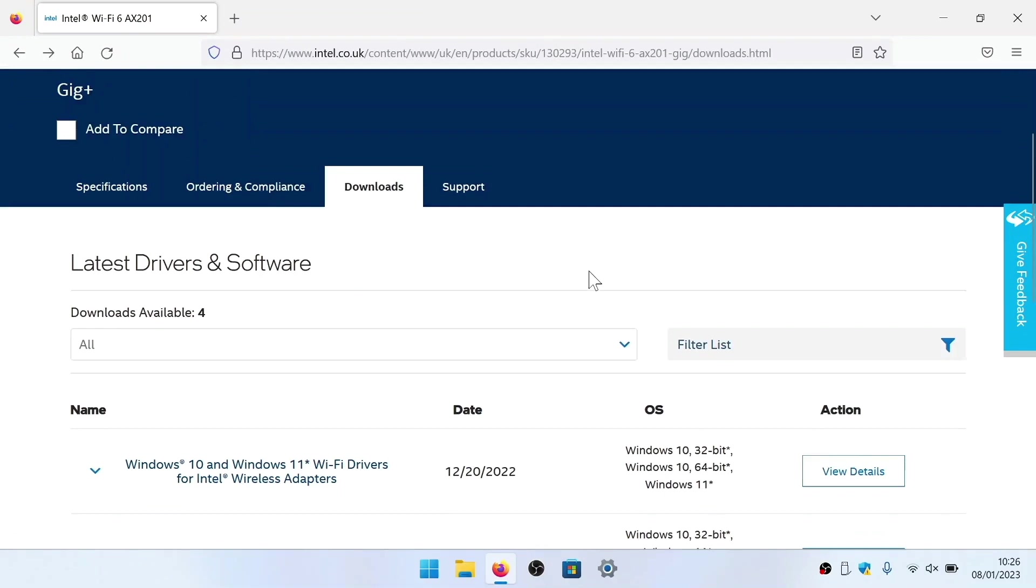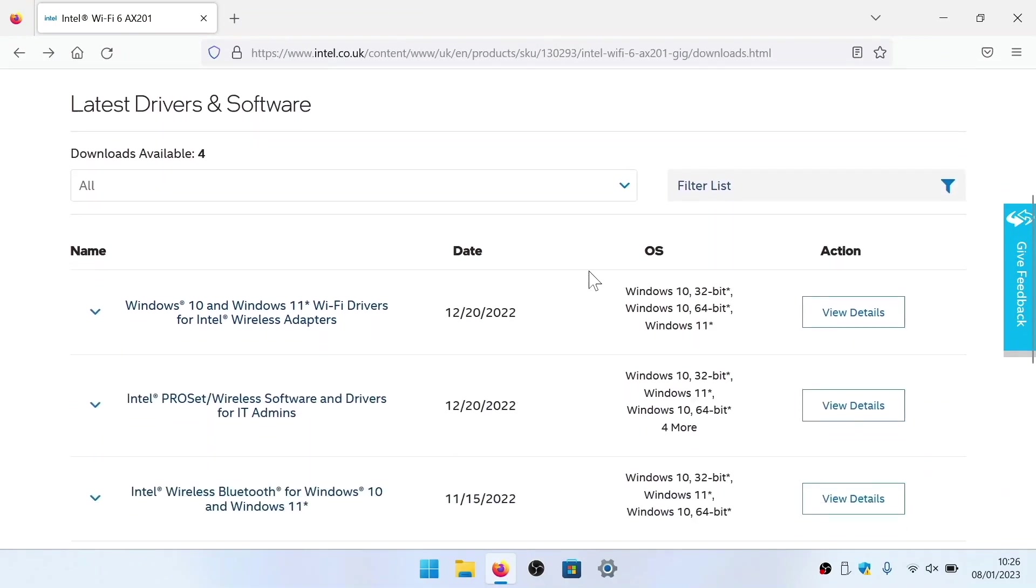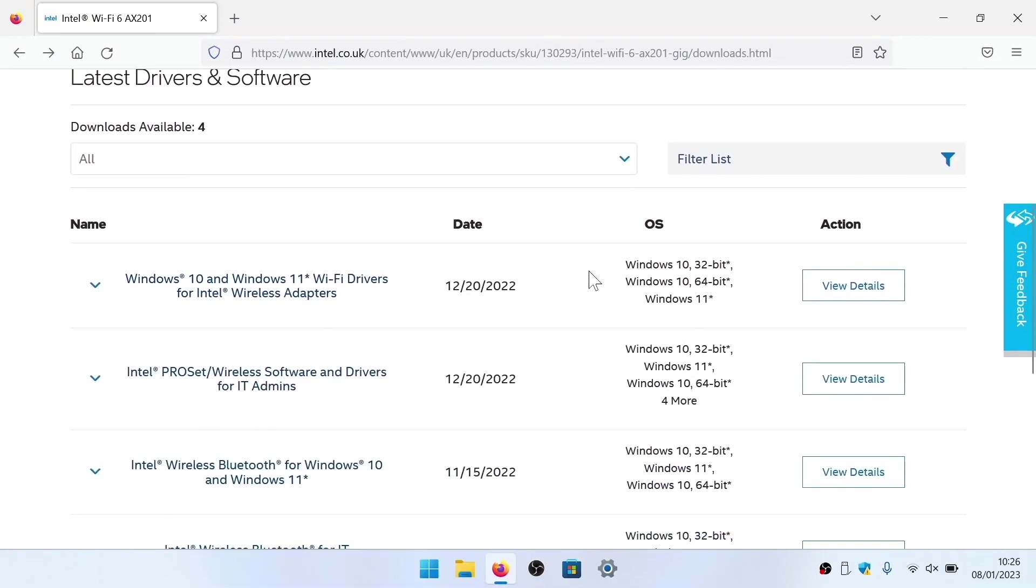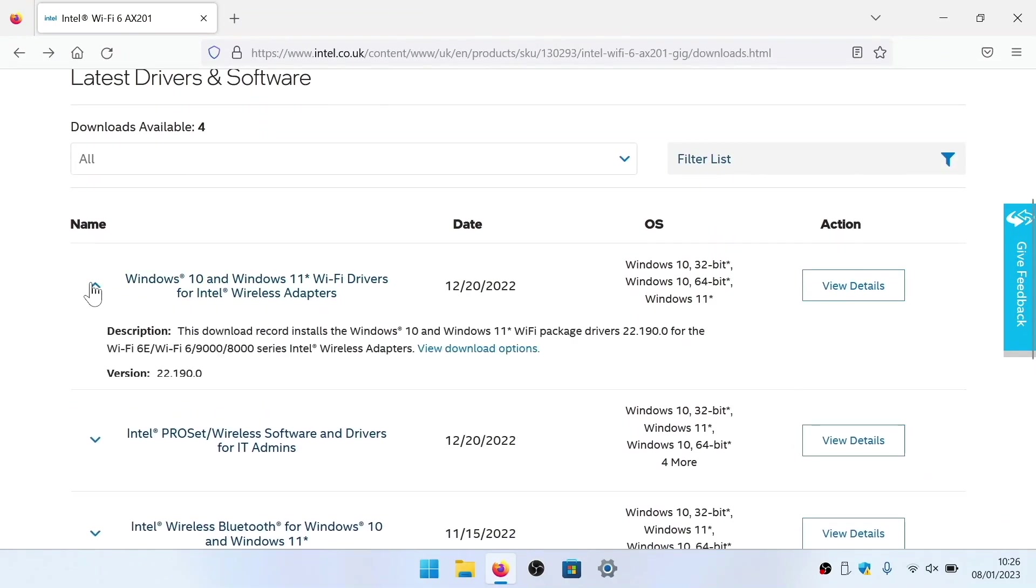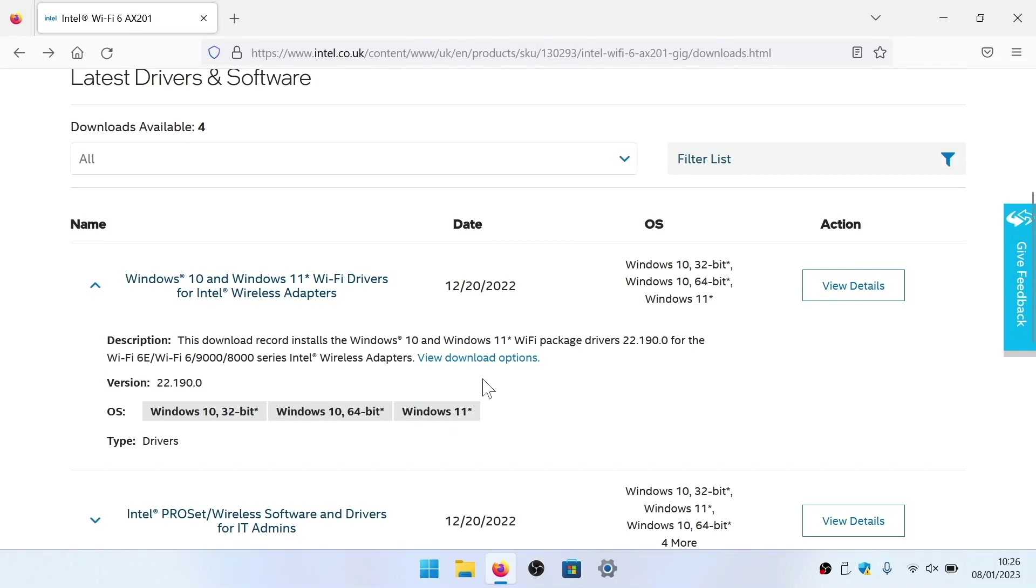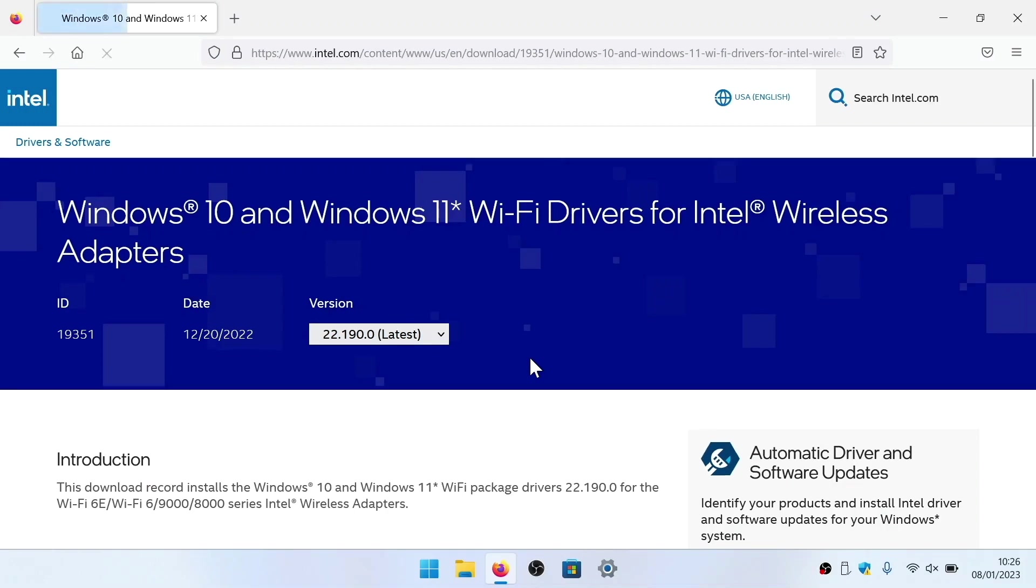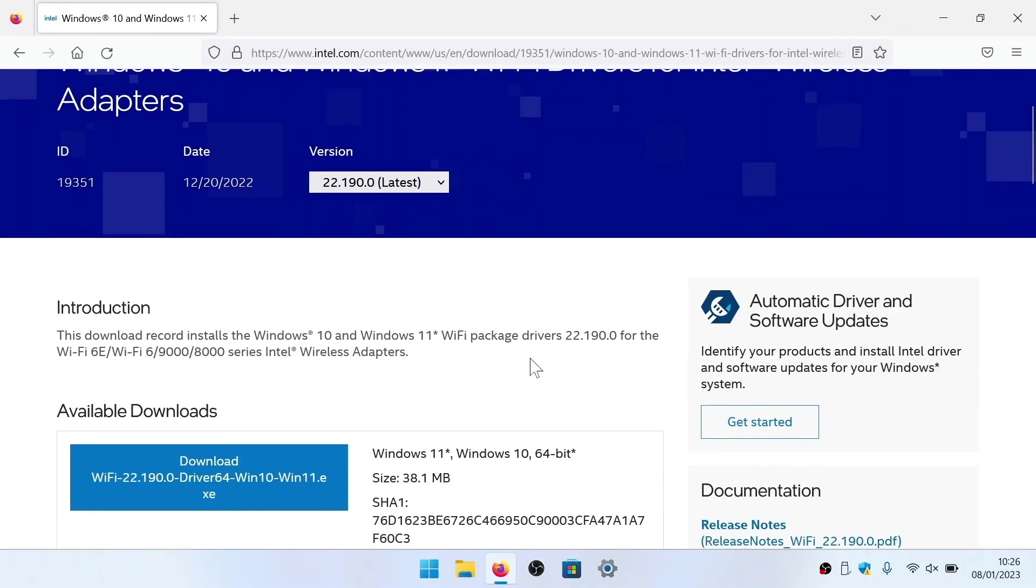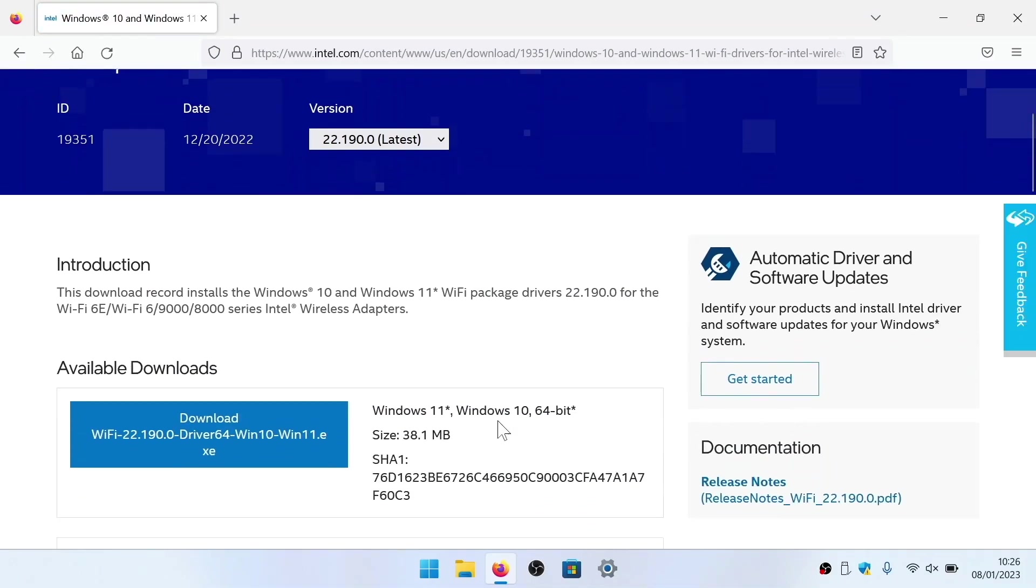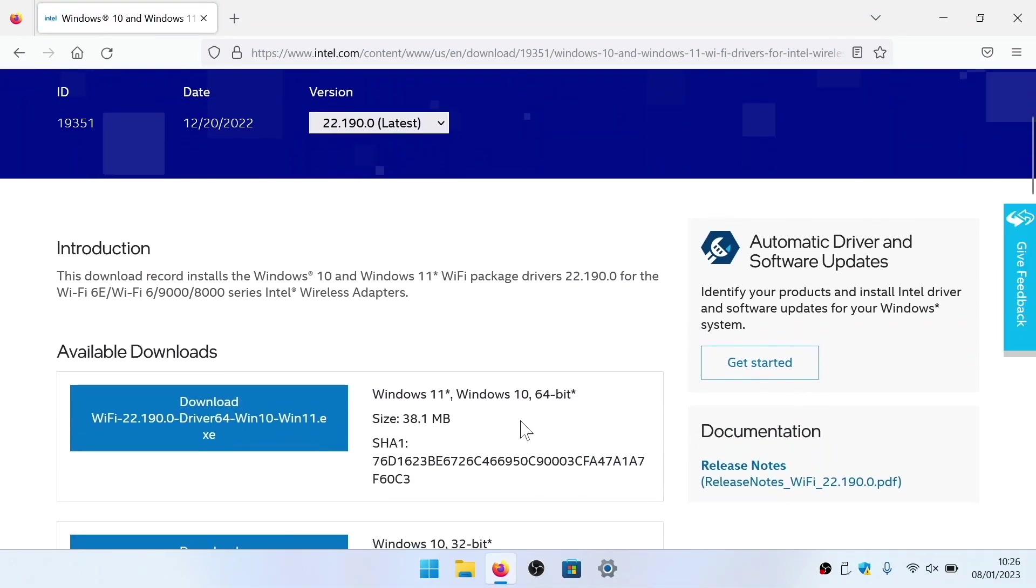The first issue we found was that our Wi-Fi card was not initiating for a couple of minutes until after we had logged into Windows. As it turns out, this was a bug with the beta Wi-Fi drivers that Framework were using. So we fixed the problem by installing the latest Wi-Fi drivers from Intel.